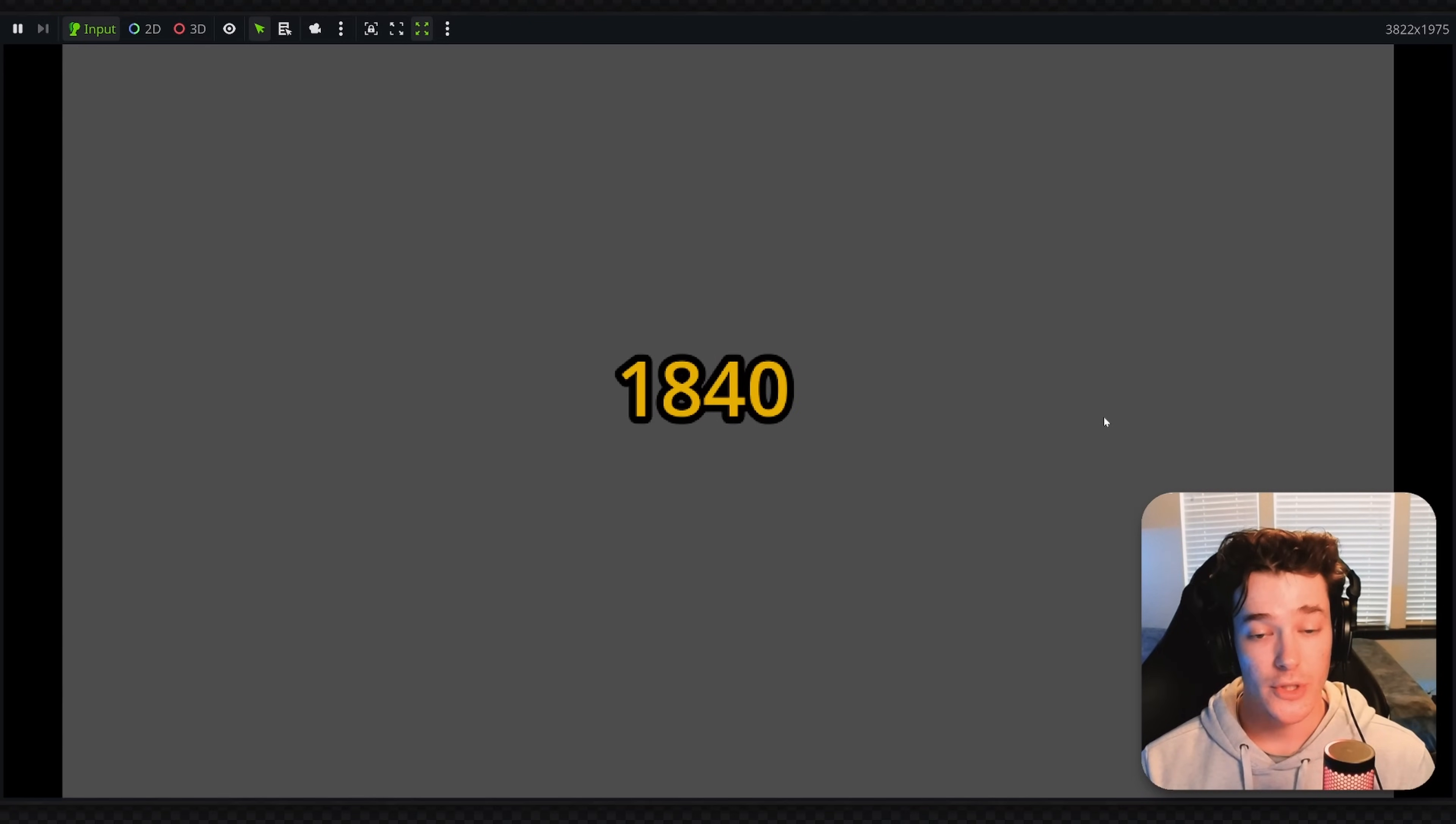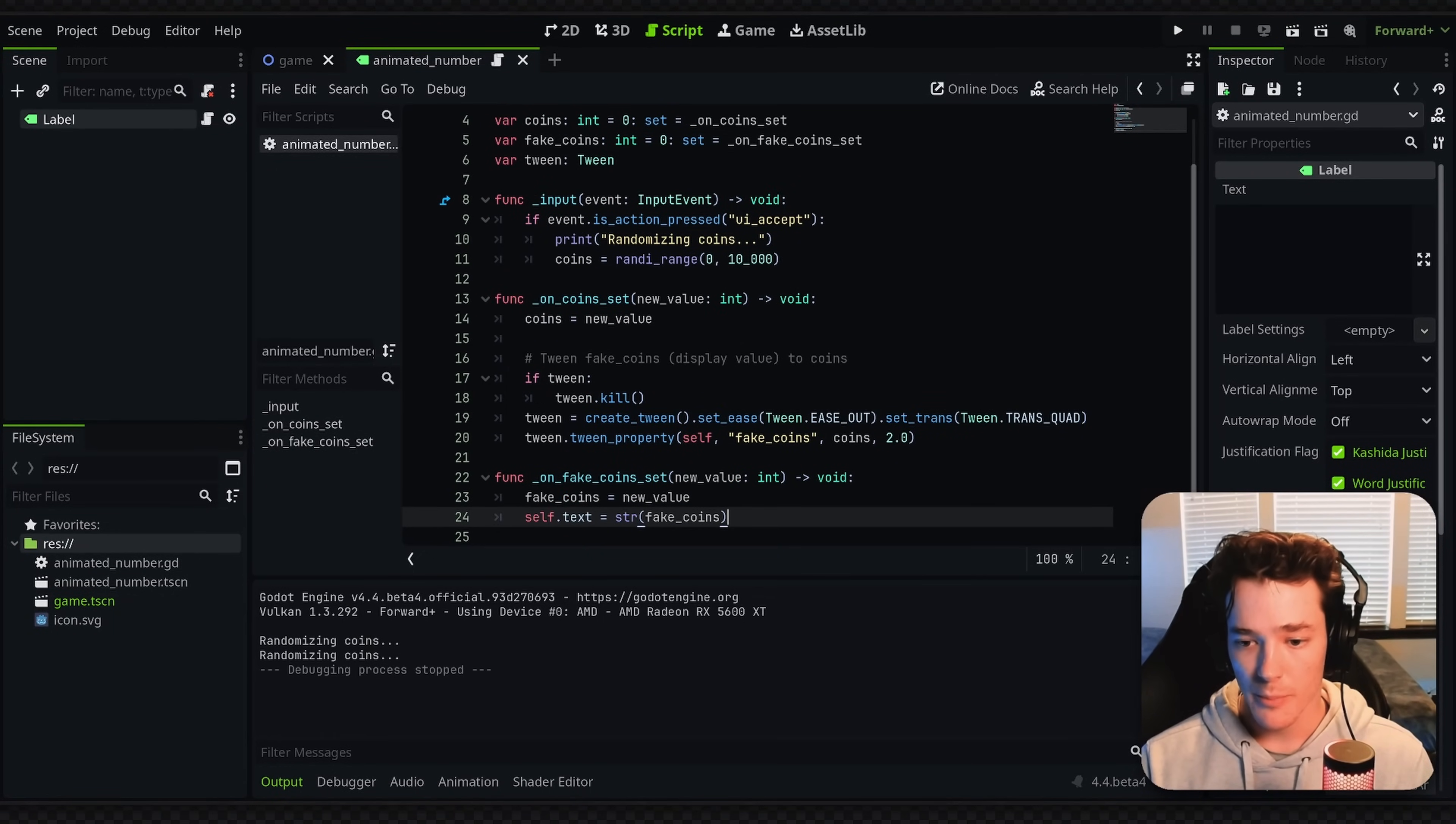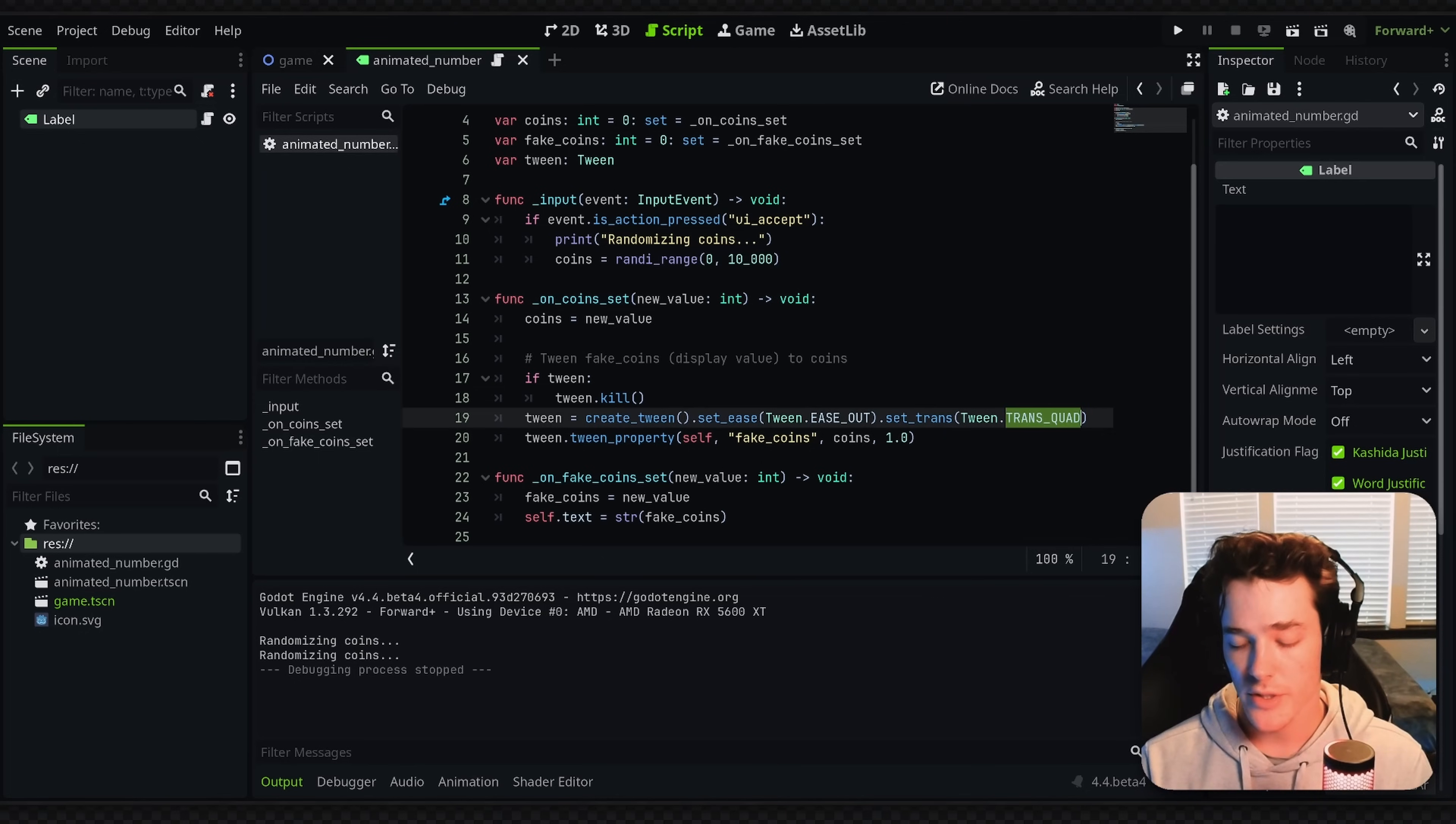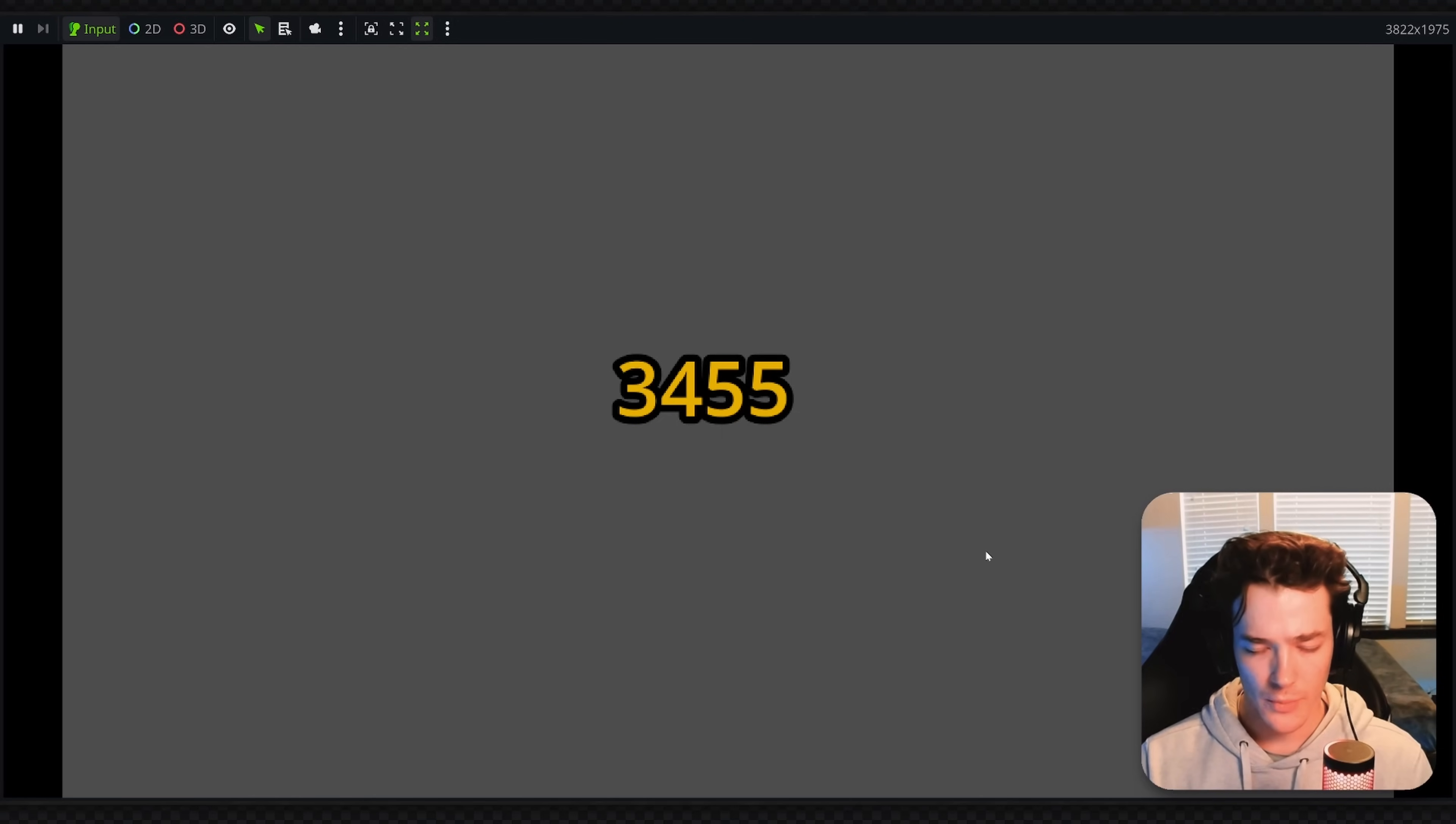If you want to change the duration of the animation, that's really easy to do. Just go to the tween property. I could set this to something like one. That'll be double speed. And you can also change the transition type. So I could do something like trans elastic. Let's see how that looks. Now we're going to have slightly different behavior.